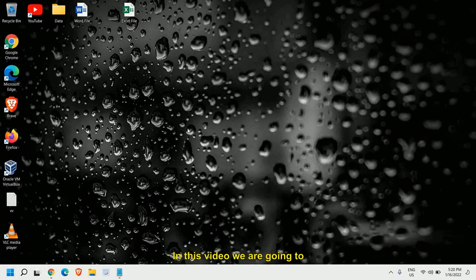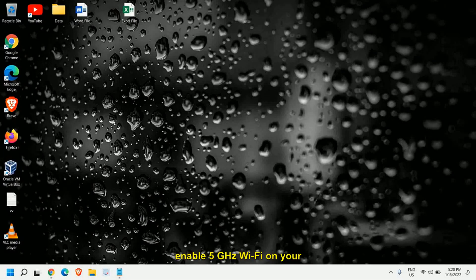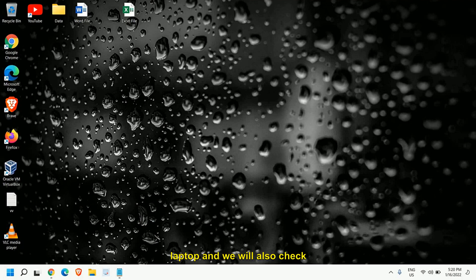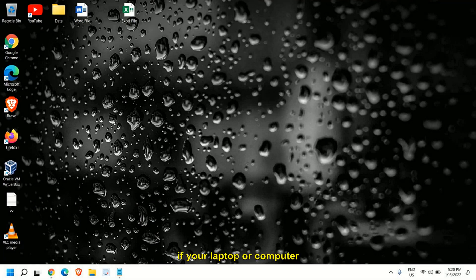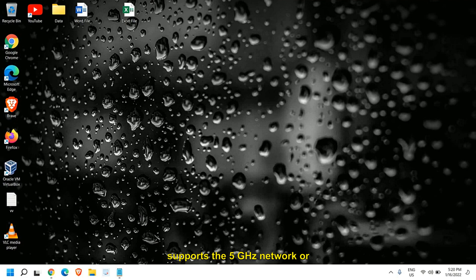Good day everyone. In this video we are going to enable 5 gigahertz Wi-Fi on your laptop and we will also check if your laptop or computer supports the 5 gigahertz network or not. So let's get started.